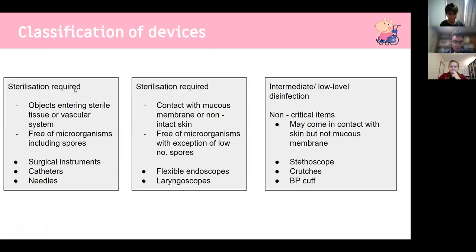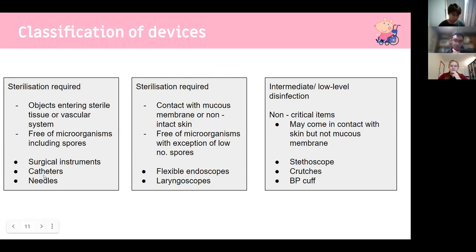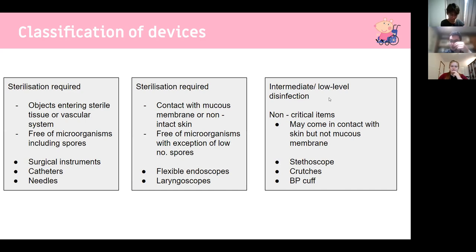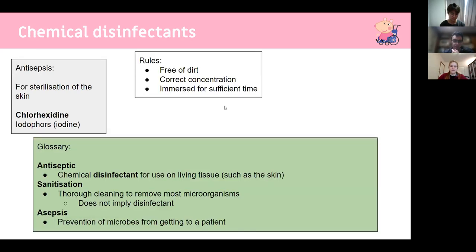Objects entering sterile tissue or the vascular system must be free of all microorganisms including spores — sterilization is required for surgical instruments, catheters, and needles. Equipment reaching mucous membranes like endoscopes and laryngoscopes requires high-level disinfection, where a low number of spores is acceptable. Non-critical items contacting only intact skin — like stethoscopes, crutches, and blood pressure cuffs — require only intermediate or low-level disinfection.